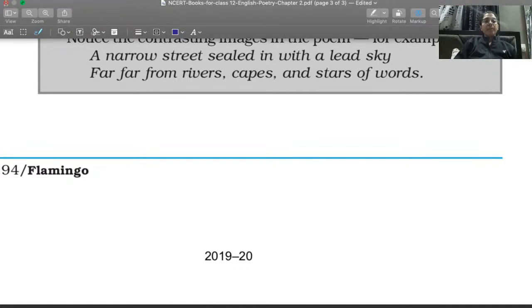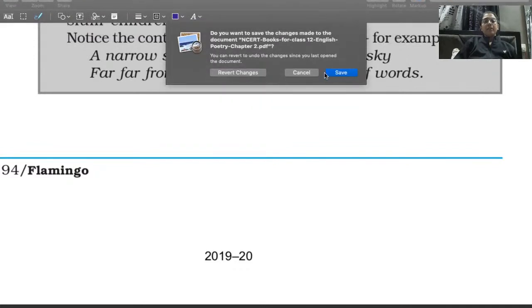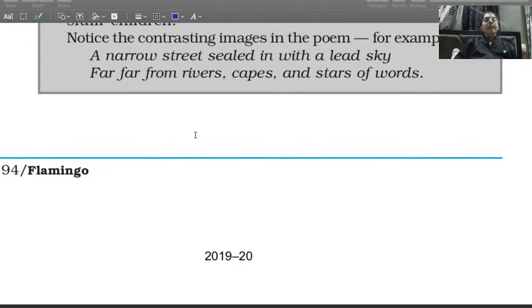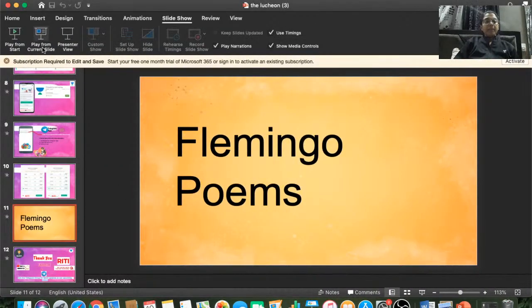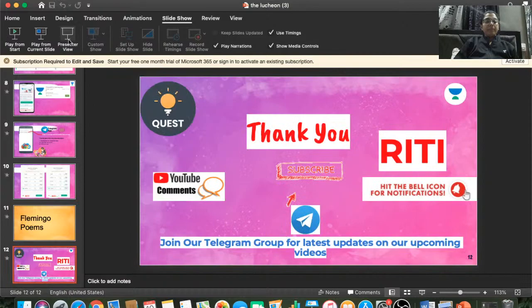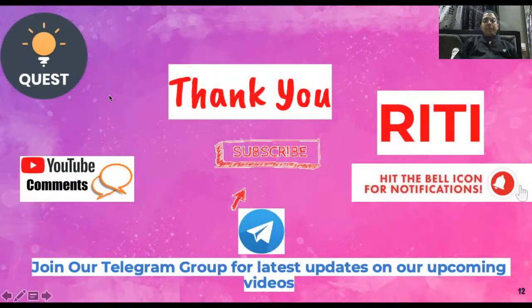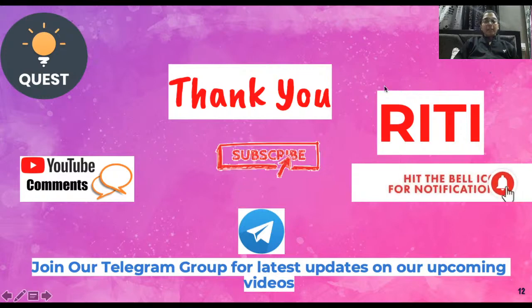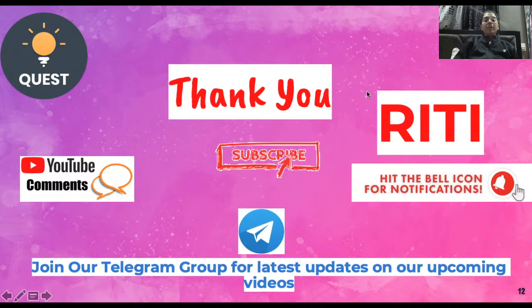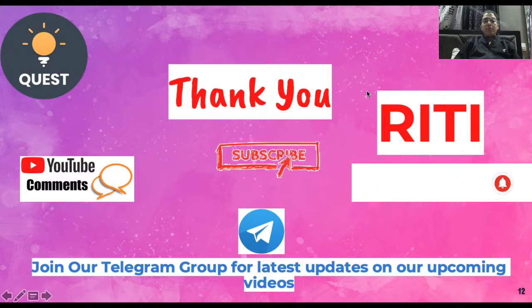I hope you enjoyed the poem and I hope to see you all again in the next class. Thank you very much, and please do not forget to use my code RITI to avail your 10% discount. Thank you!